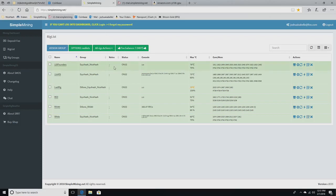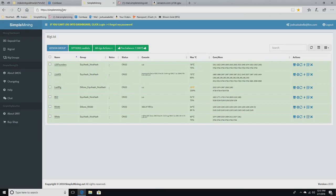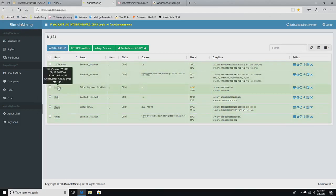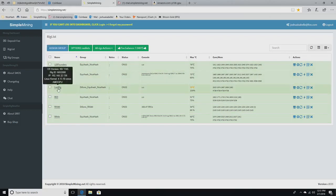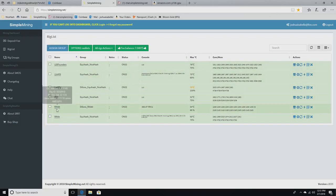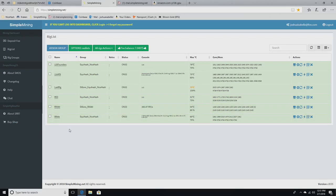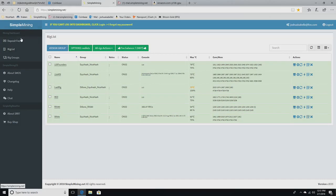If I open up SimpleMinerOS, this is SimpleMining.net. These are all the rigs that I have right now. Not all of these are going to what you just looked at. Actually, this rig and this rig are going to my cousin's account. SimpleMiningOS is something that you can download right off their main page and put on a flash drive, and then you can run it as an operating system.